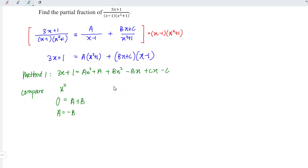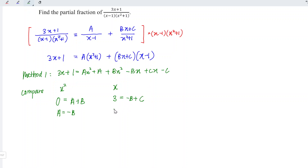For the term with x, let's compare. On the left we have 3, and on the right we have minus b plus c, which means that c is equal to 3 plus b.